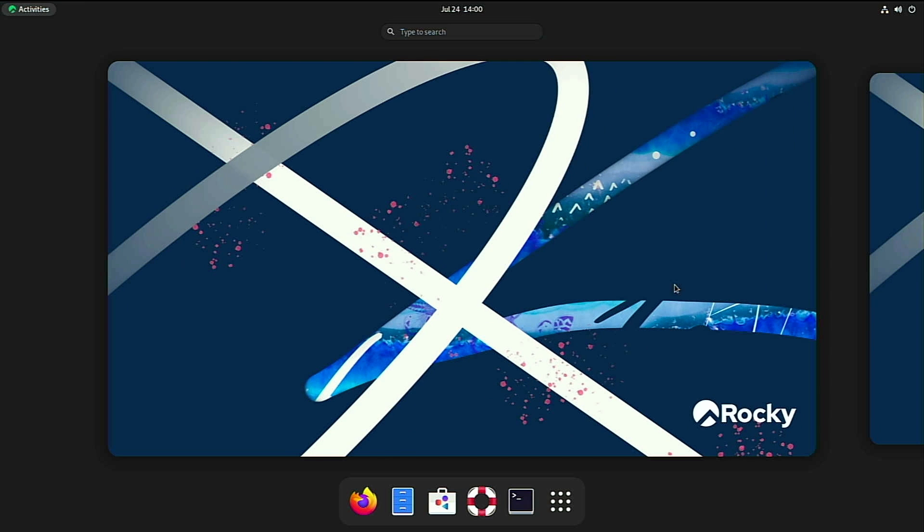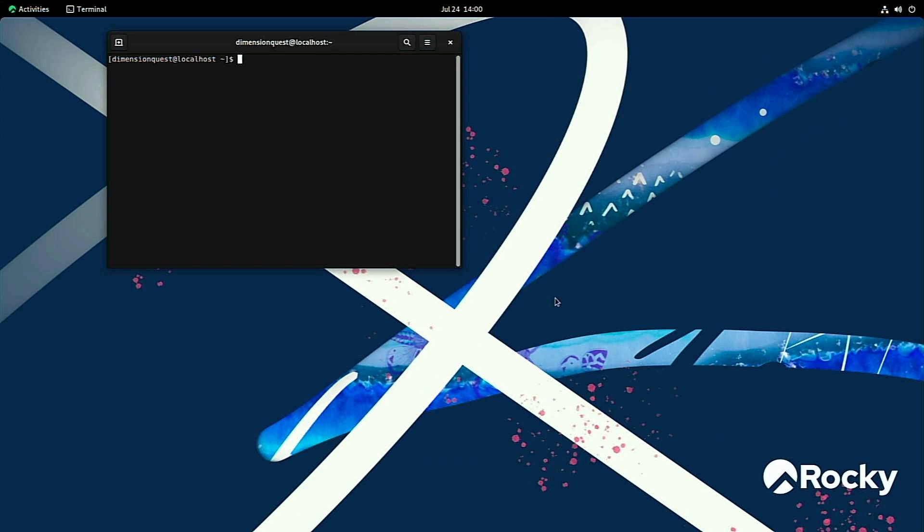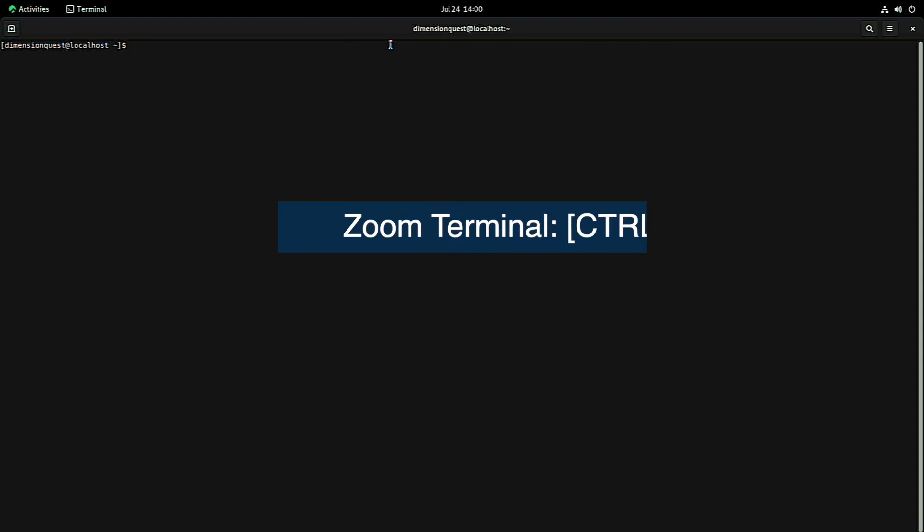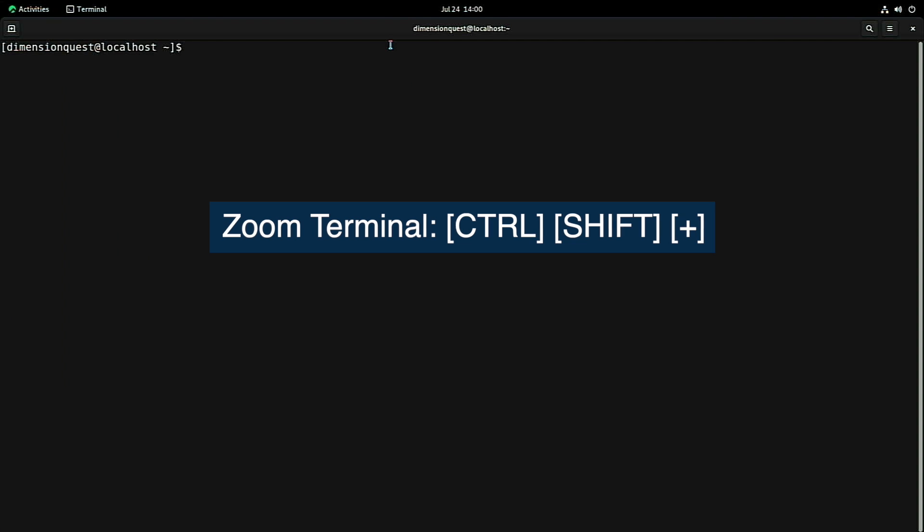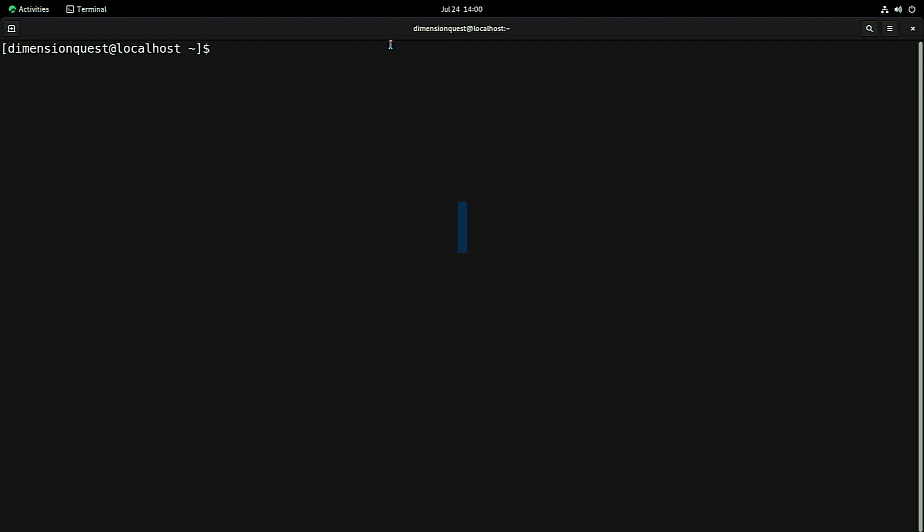We hit the super key, open up our terminal, and let's bring this into full screen and zoom in a little bit so you can actually read the text. There we go. Now let's make sure that we have git installed. Yep, looks like we do. So now we can clone the repository.